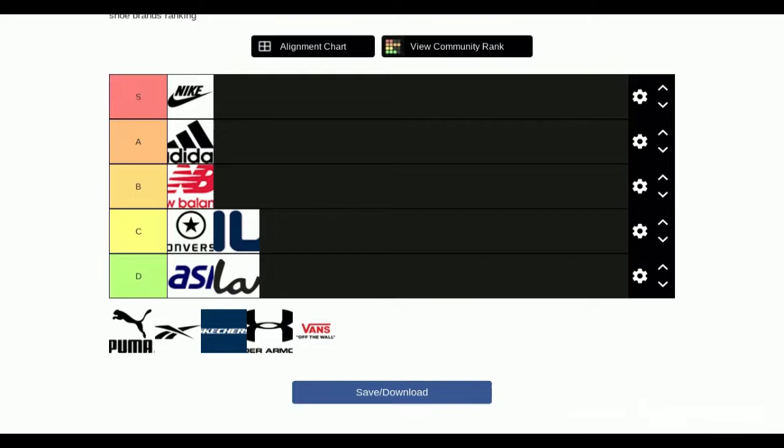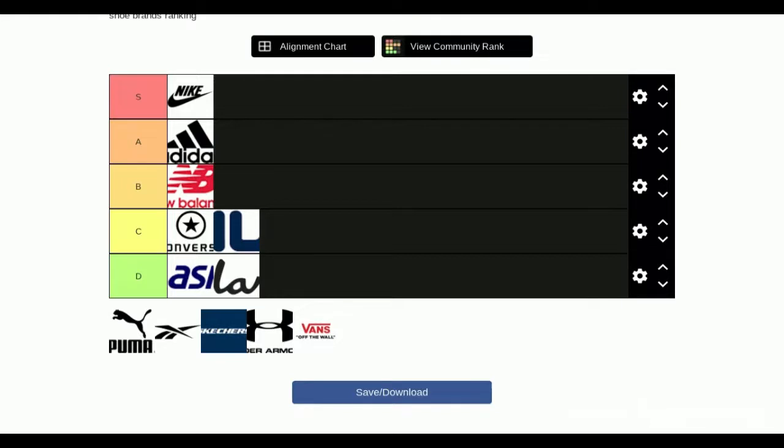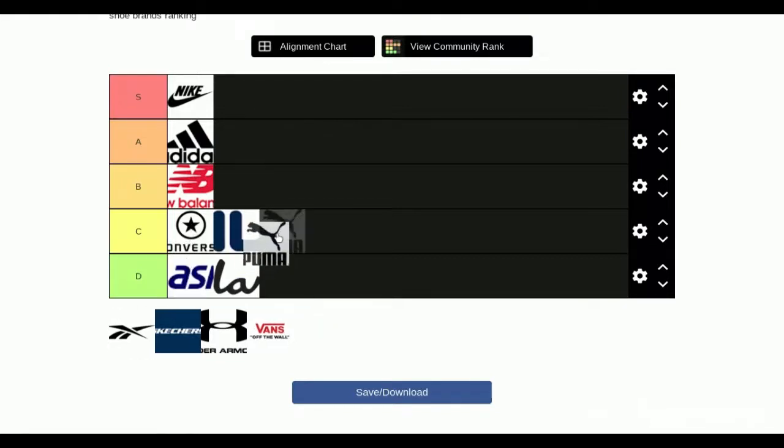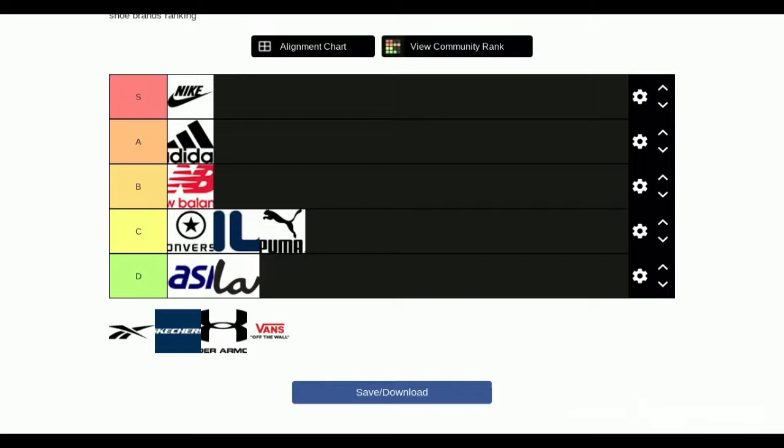Next we have Puma. I feel like Puma to me is just like an off-brand shoe company. I don't really like it. I think it's good, but I feel like it's just a normal shoe. It's not very good in my opinion. I think it's C or B. I think they're for soccer probably.